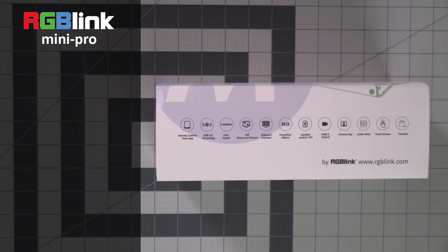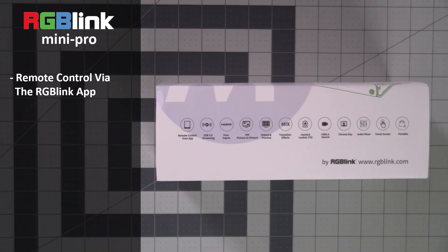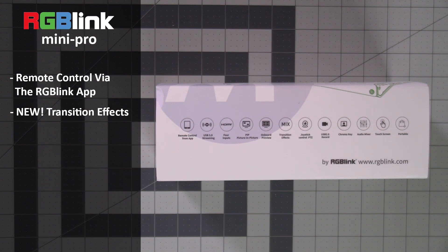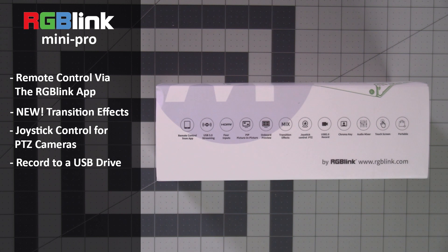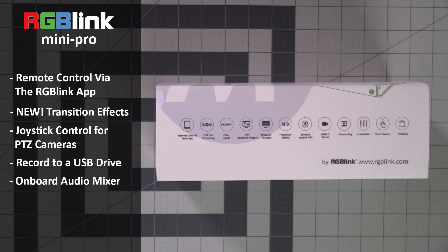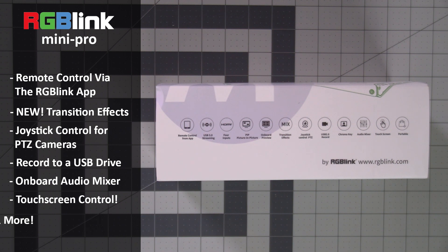I want to point out that there's remote control from the RGB Link app. There are also new transition effects. We now have joystick control for PTZ cameras and we can record to USB. In addition, you'll see that there's now an audio mixer on board and a touch screen. So all great features that are going to set this apart from the Mini and the Mini Plus.